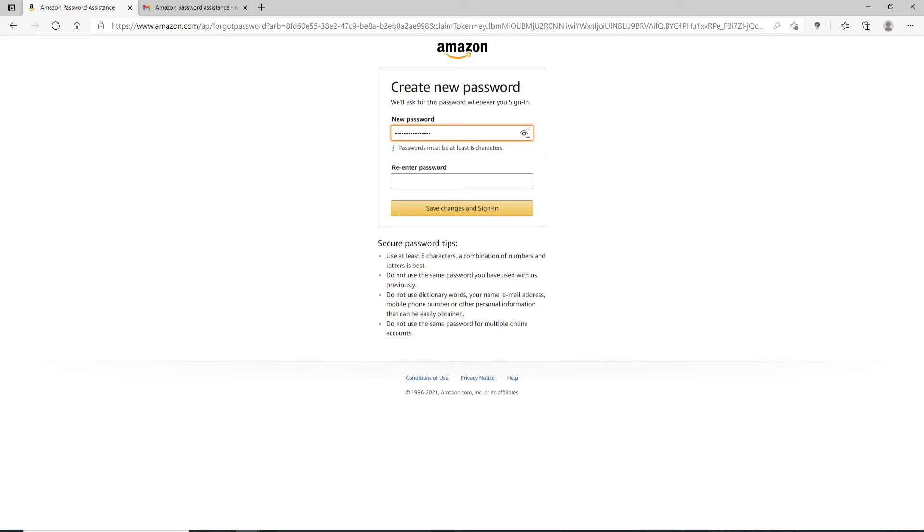Once you're sure you have typed in the correct one, re-enter the password one more time. Make sure both passwords match, and after you're done, click on 'Save changes and sign in.'